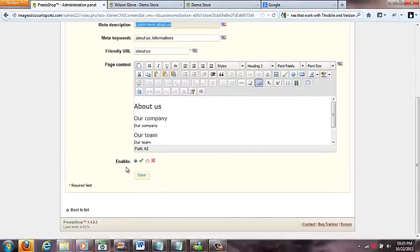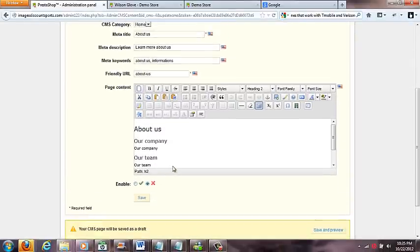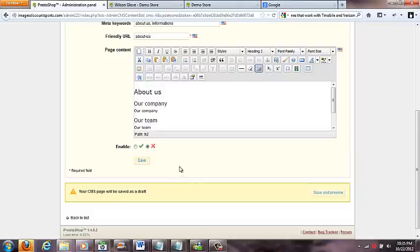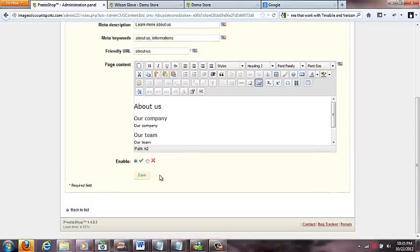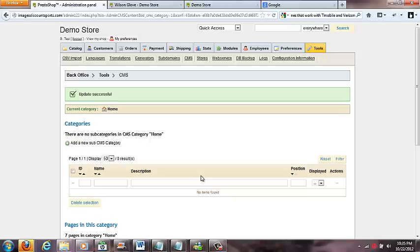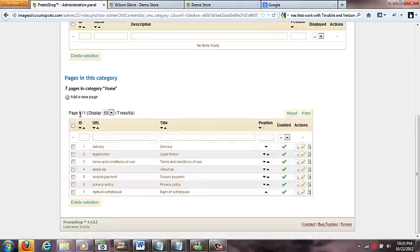Then you come down here. You got enable or disable. If you do this the page will not be shown. If you do this it will be live. So you do that, you click the save button, and there you go. If you want to add new pages you could click this add a new page area right here.